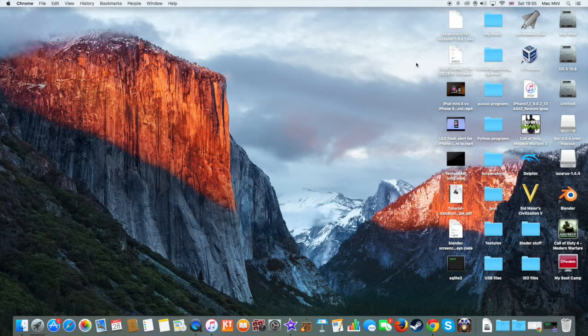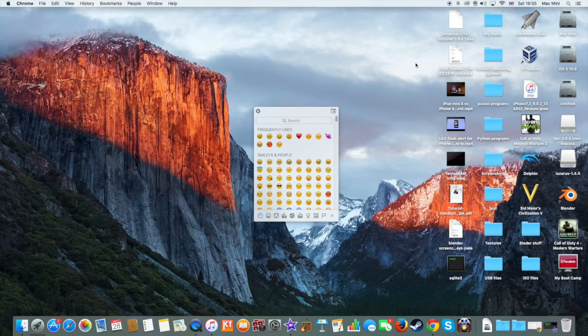What you need to do is press Ctrl, Command, and Spacebar all at the same time. And there you go — there you have your Emoji Keyboard.